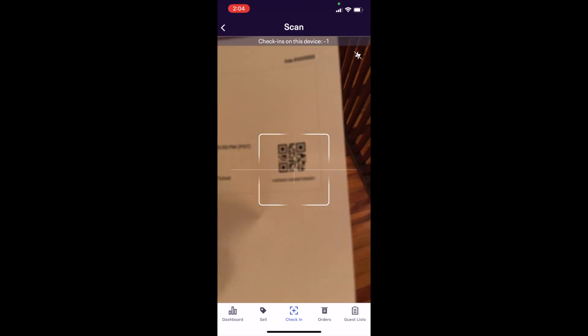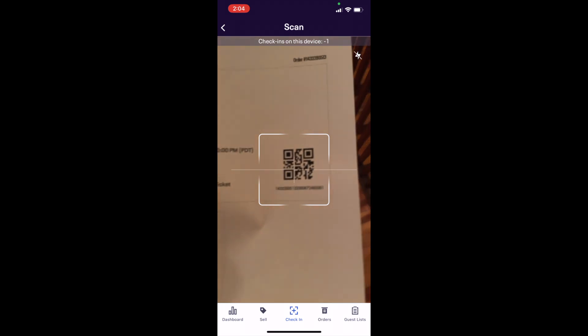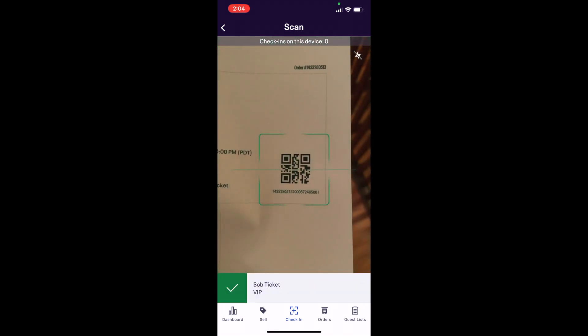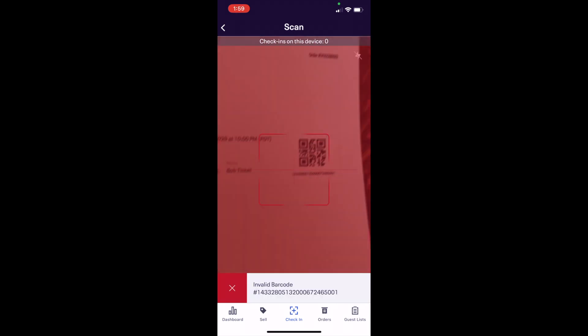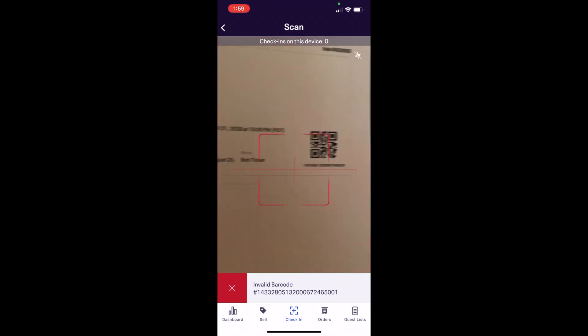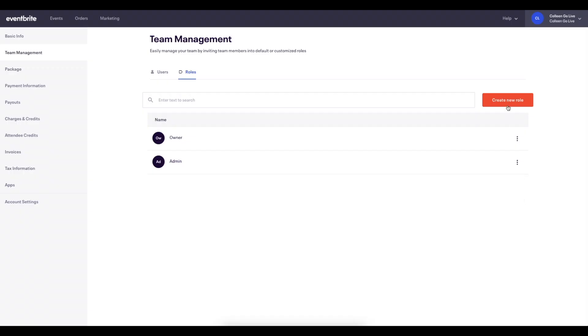Additionally, scanning a ticket ensures that attendees are showing a valid ticket to your event to prevent fraud.